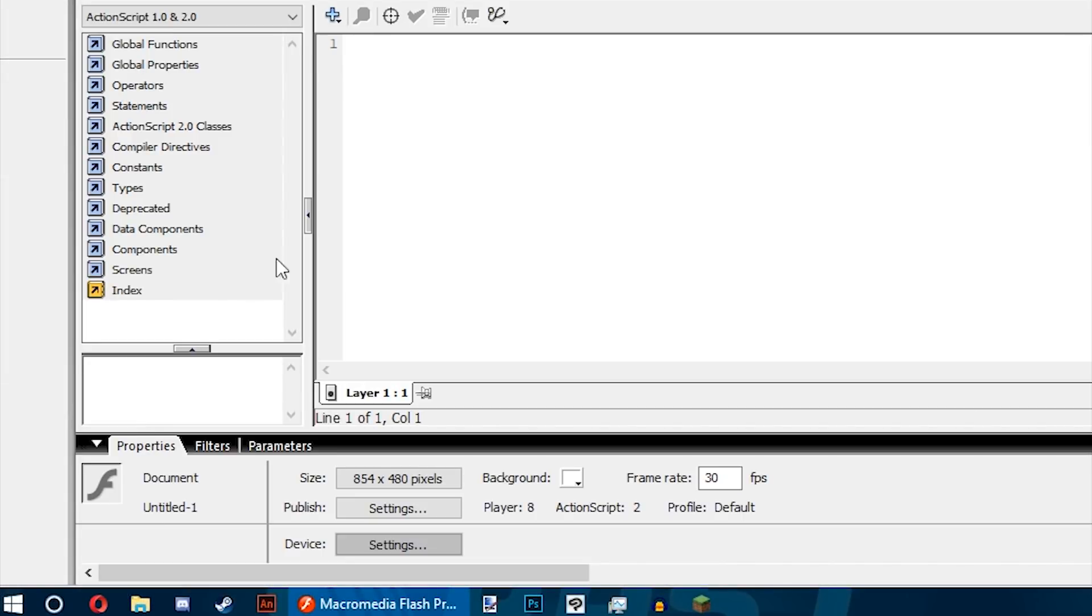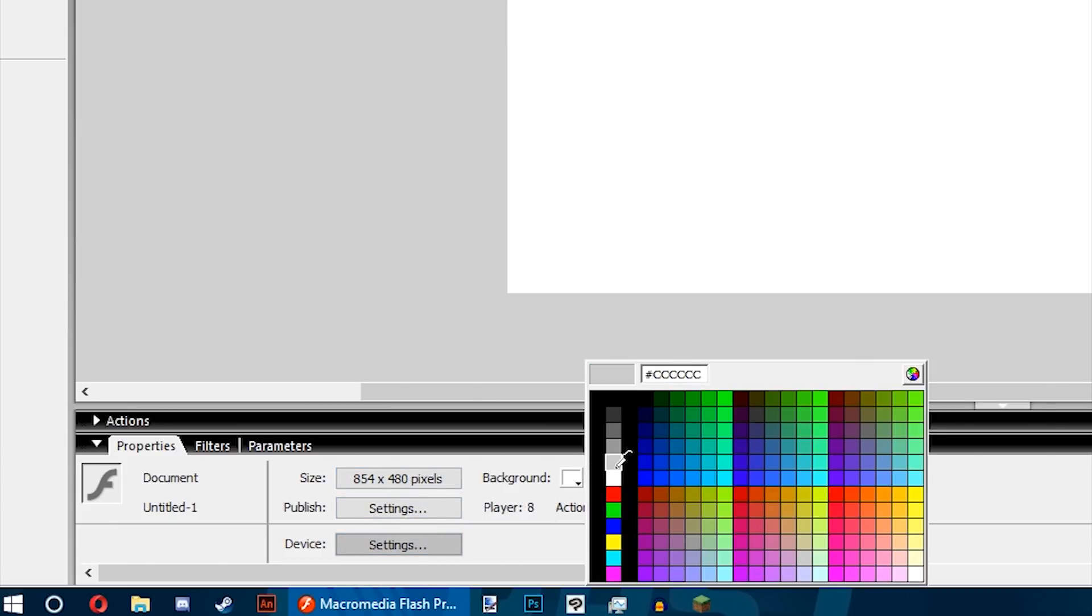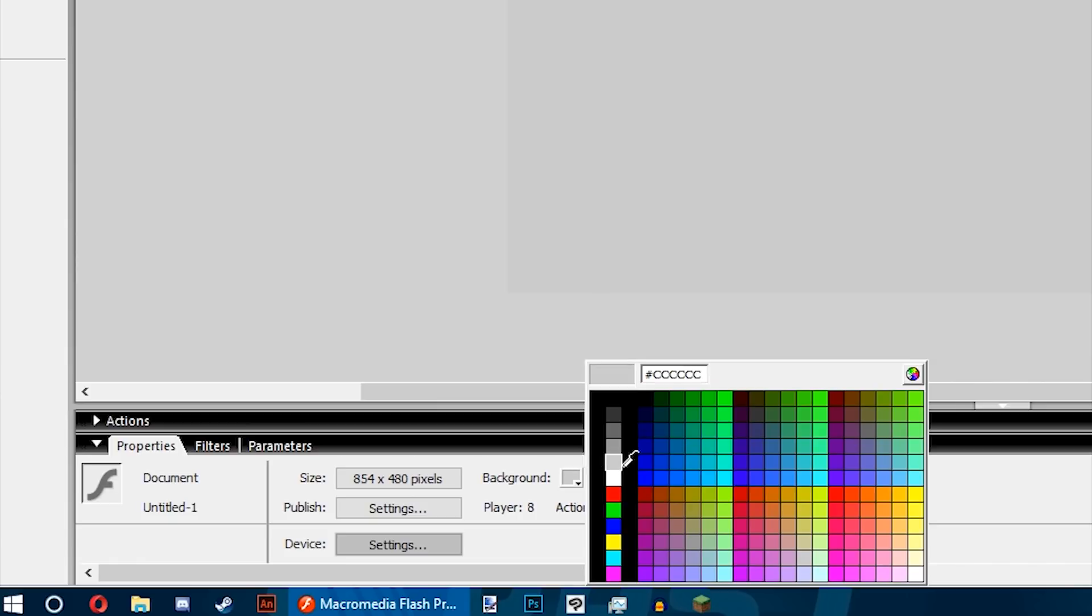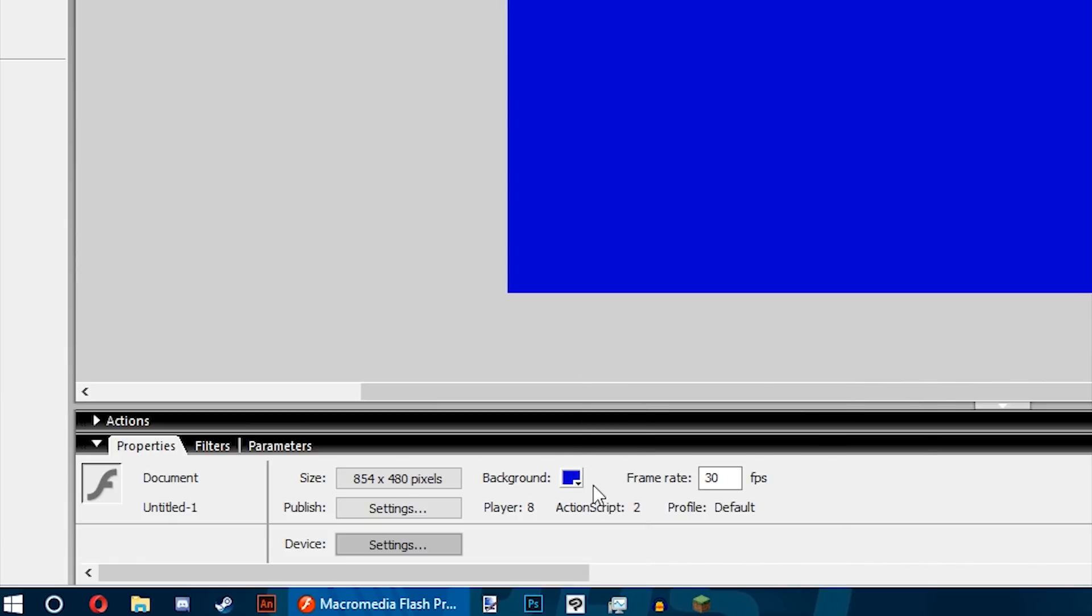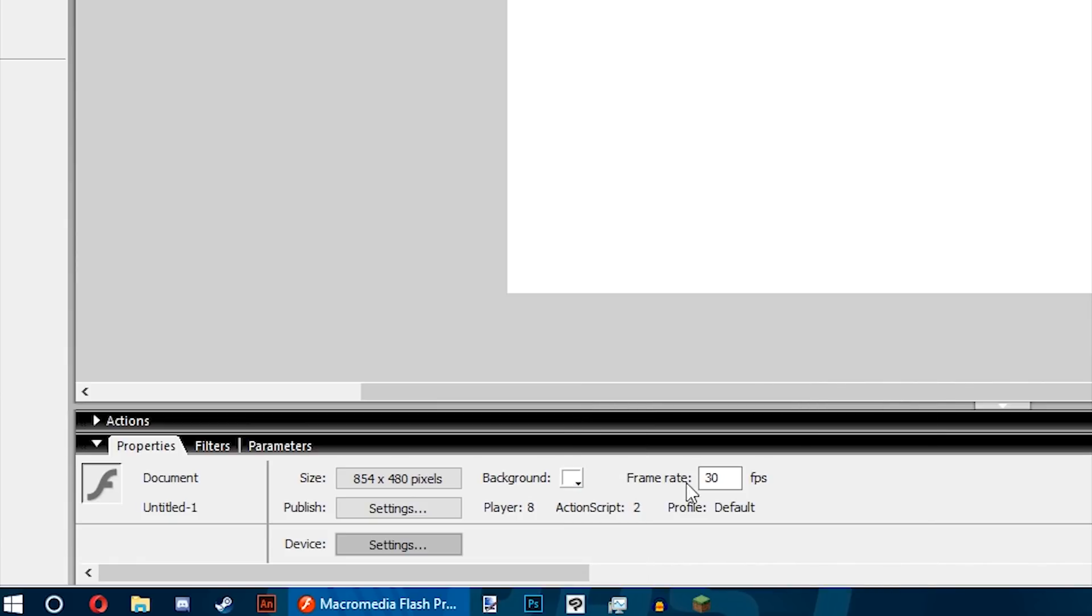Below the stage you have your properties, filters, actions, and parameters. We're not going to be covering actions too much in these tutorials, but I'm probably going to cover simple methods on how to use them to change the quality of your flashes for when you upload them on the web like DA. Parameters I've never found useful so I always close that out.